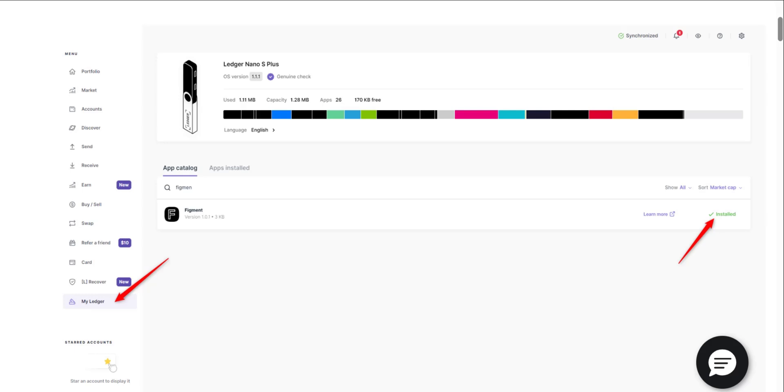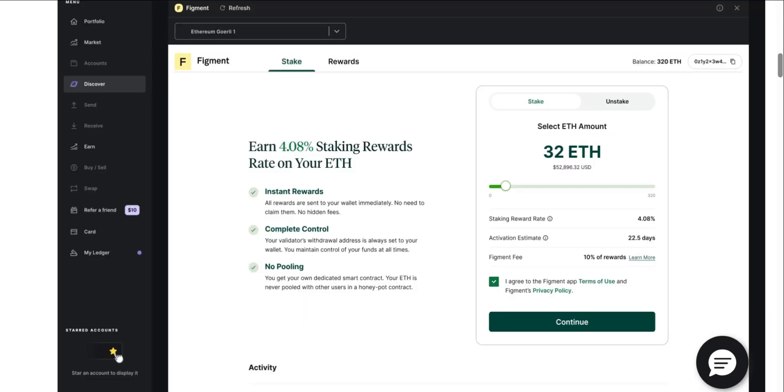Now we have Figment installed, we're going to have to stake our Ethereum. We can do this still on this app by going over to Discover. Formerly we were on My Ledger, we're going to go over to Discover. After navigating to Discover section, you're going to click on Figment.